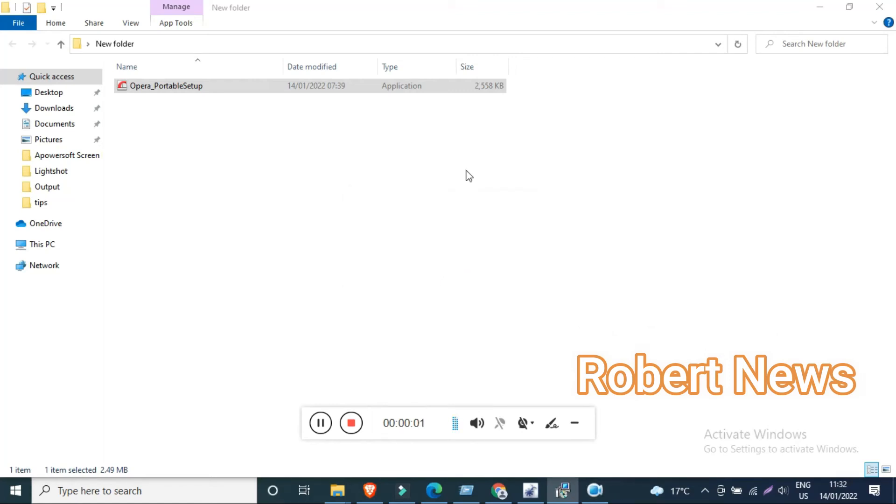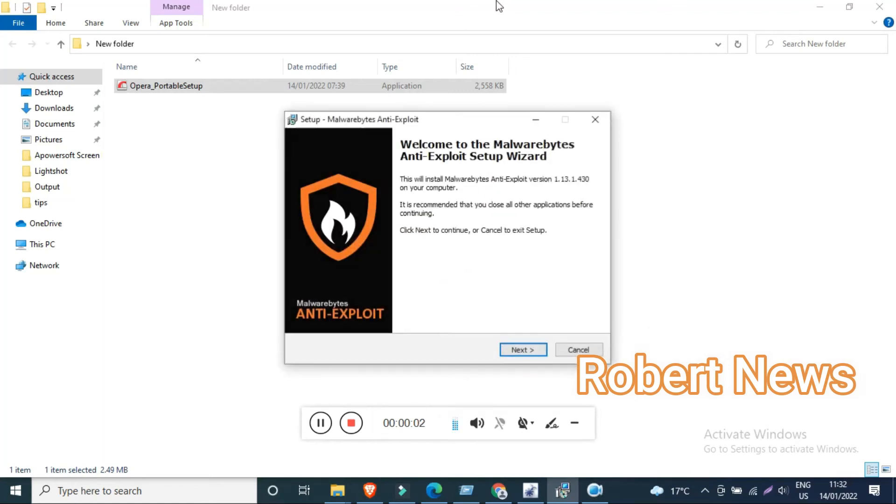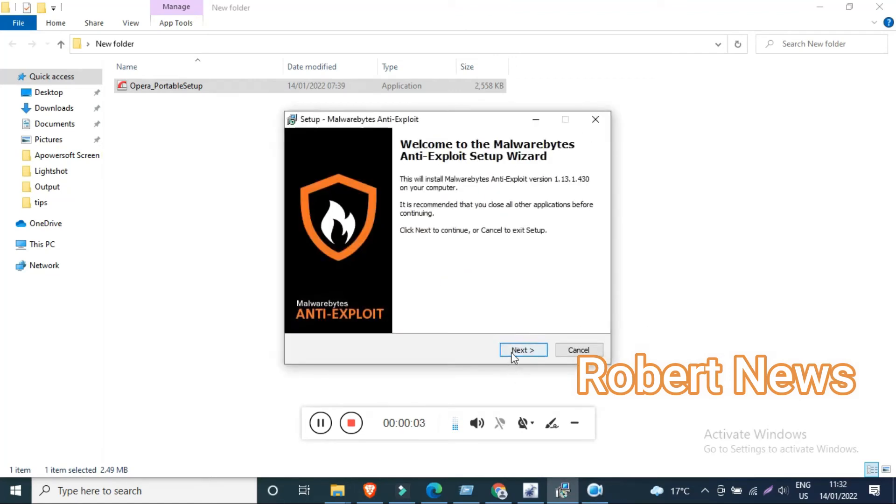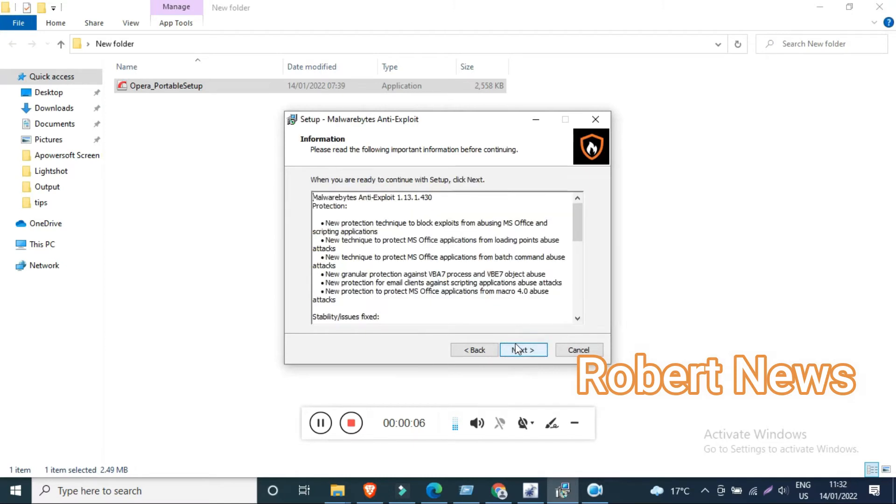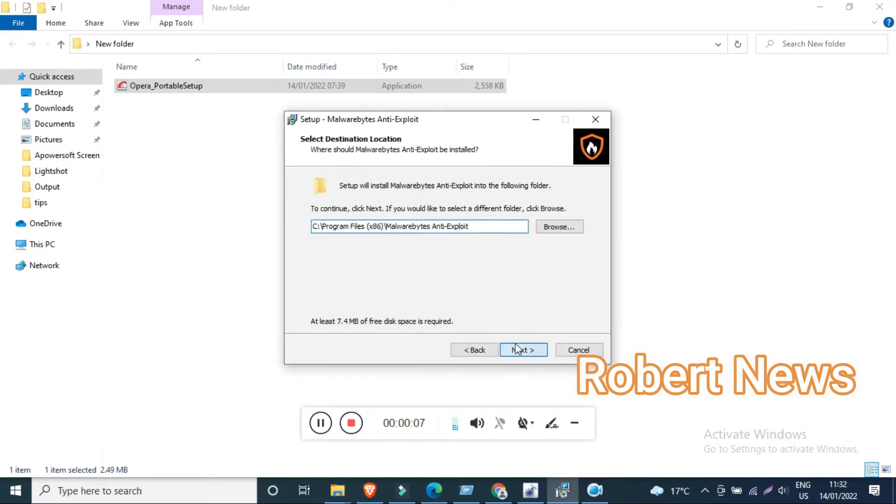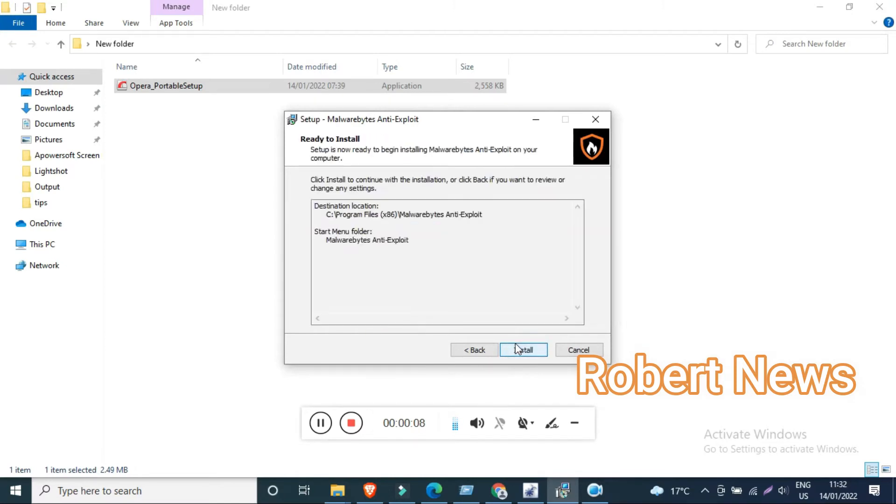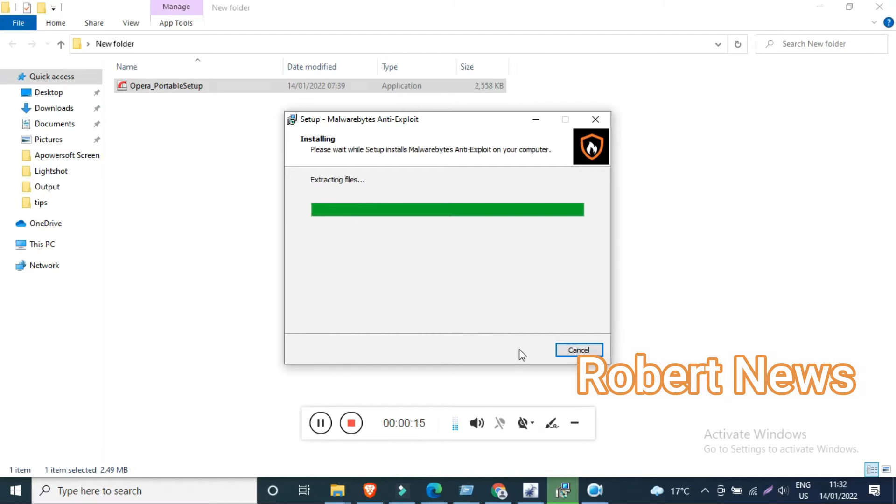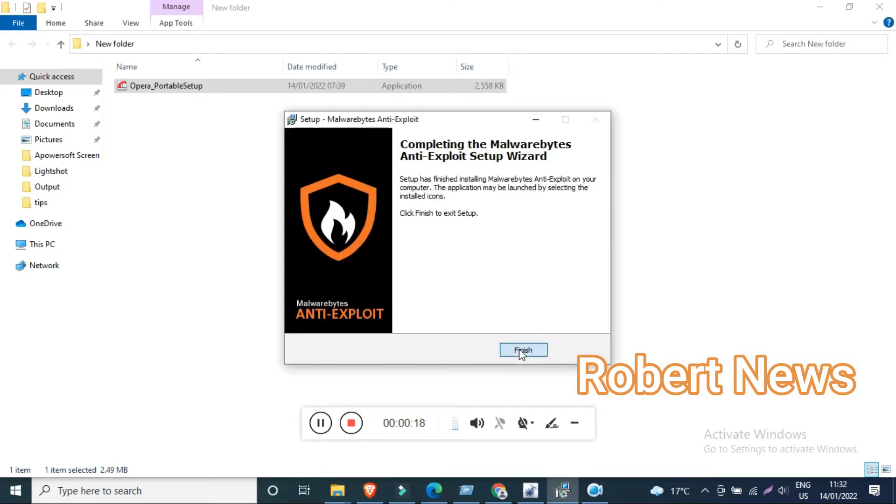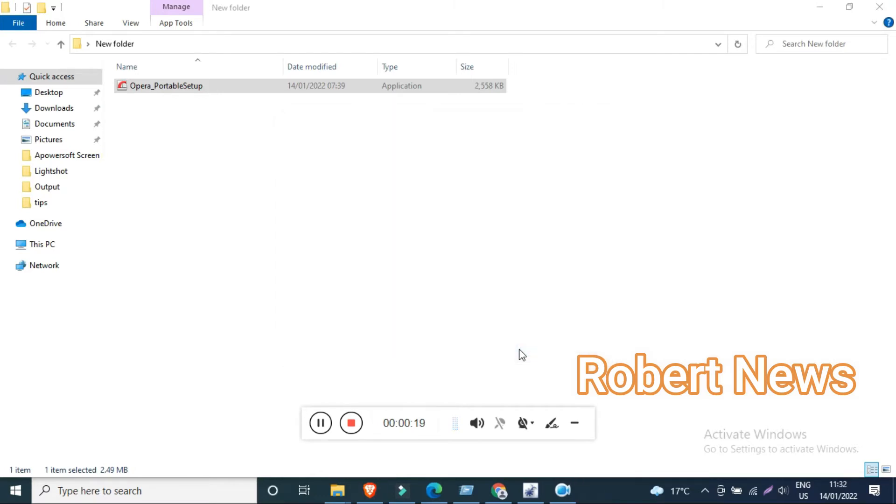Hello my dear friends, today I will show you a Malwarebytes related video. The software is called Malwarebytes Anti-Exploit version 1.13.1 build 430 beta, and it runs on Windows 10, Windows 8, Windows 7, 32 or 64-bit.